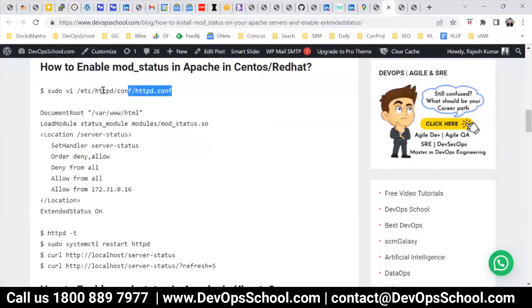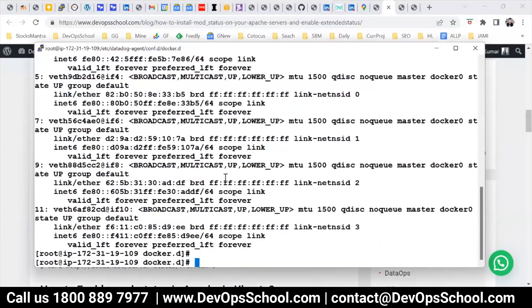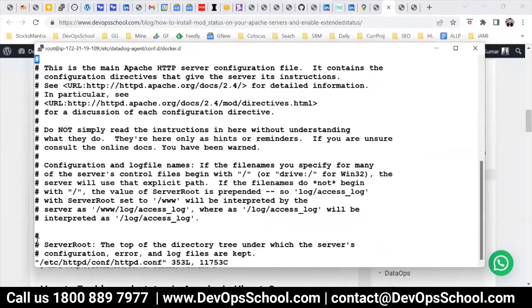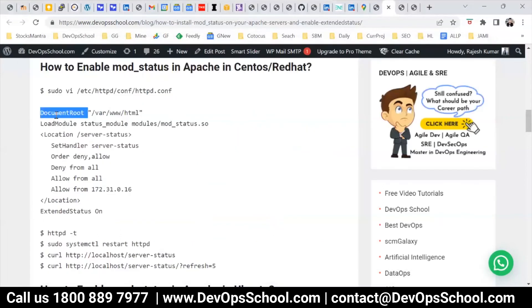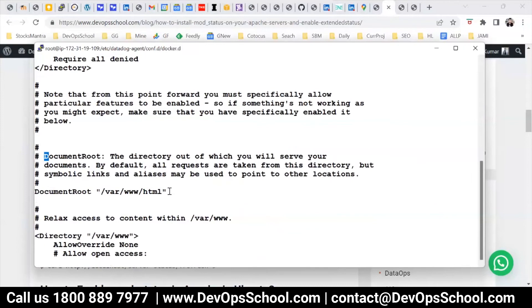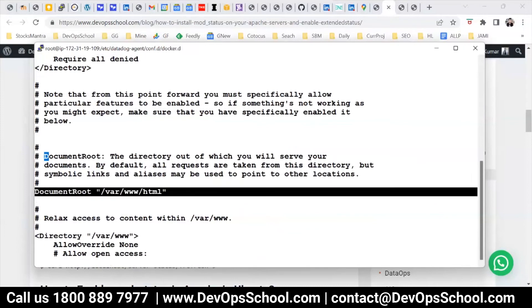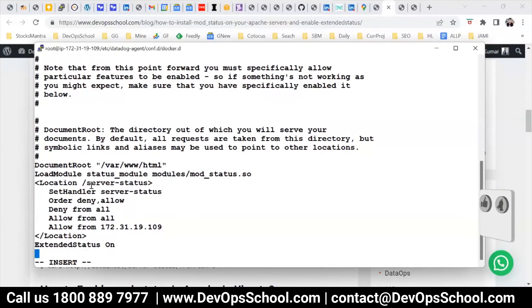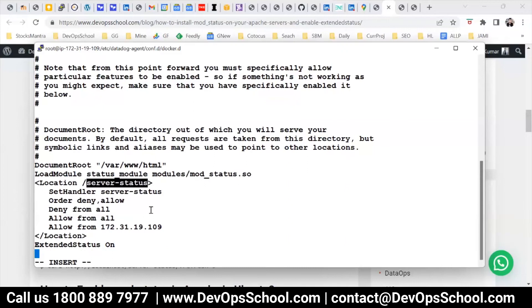I'll open up this file in the VI editor, clear the screen, and locate the document root entry. Here it is. This is the entry I was looking for, and after this entry I'll add the new content — insert, paste, enter. This is the content you added. Remember, this is the URL on which the metrics will be published. Save it.